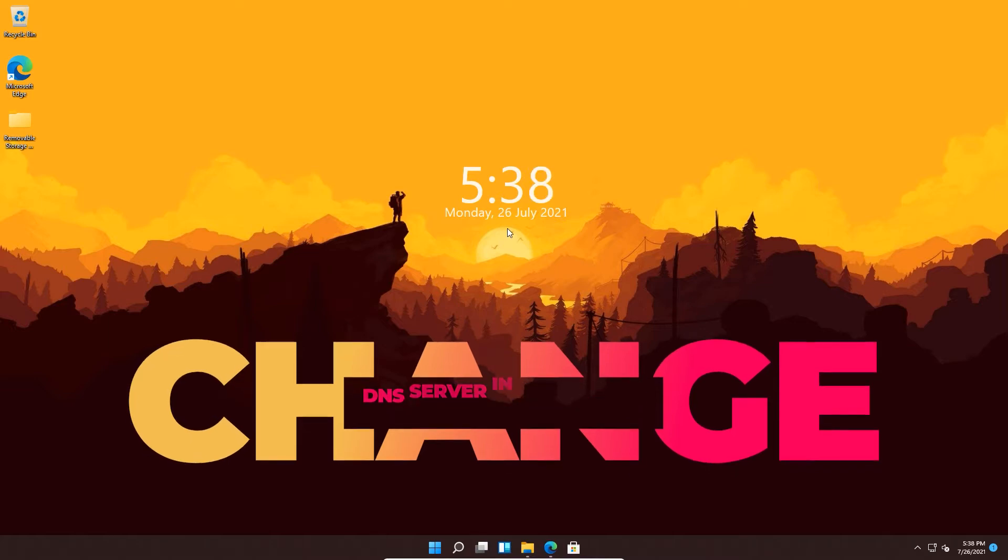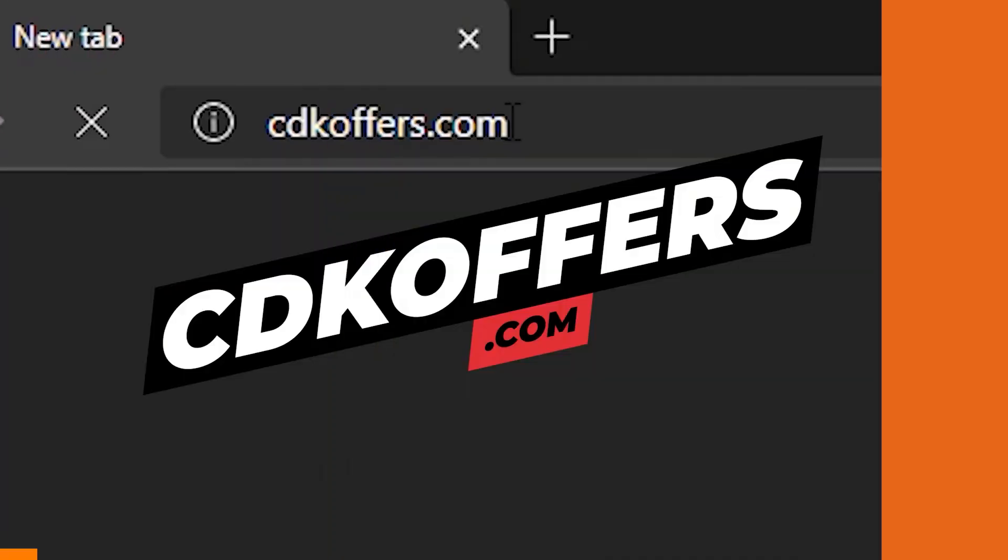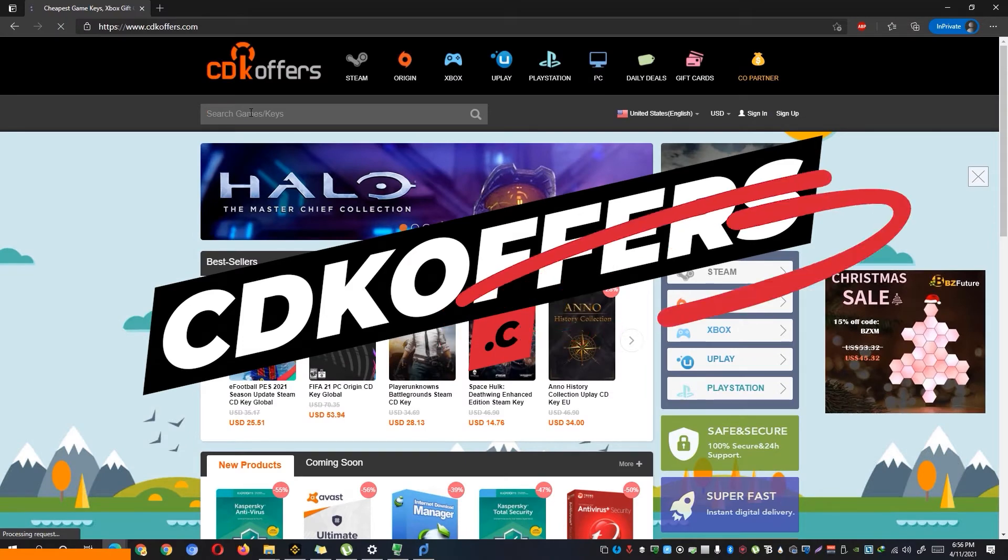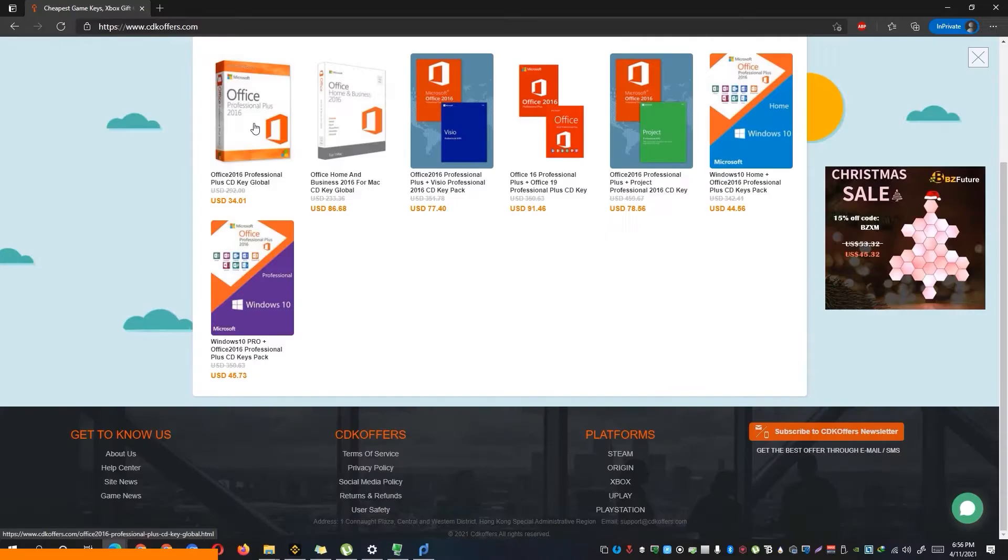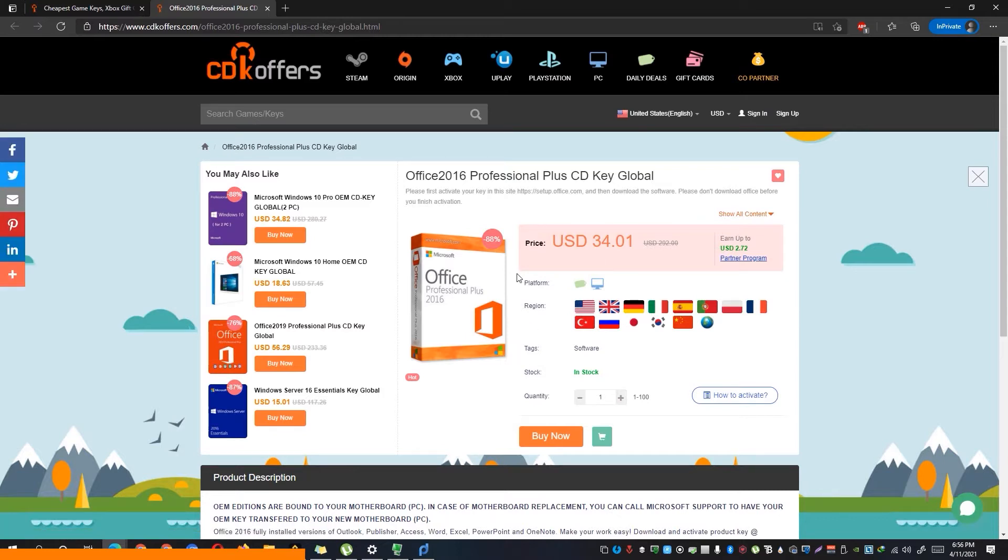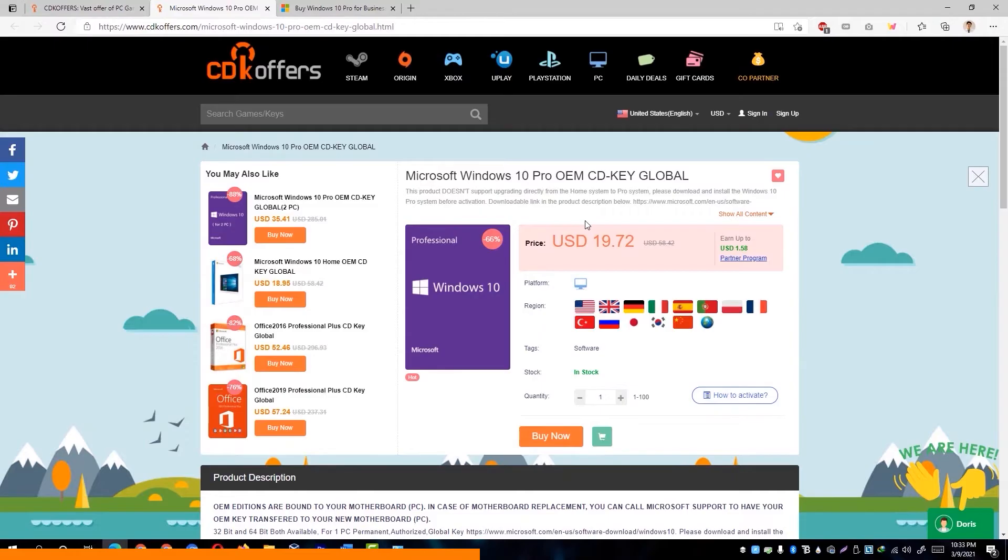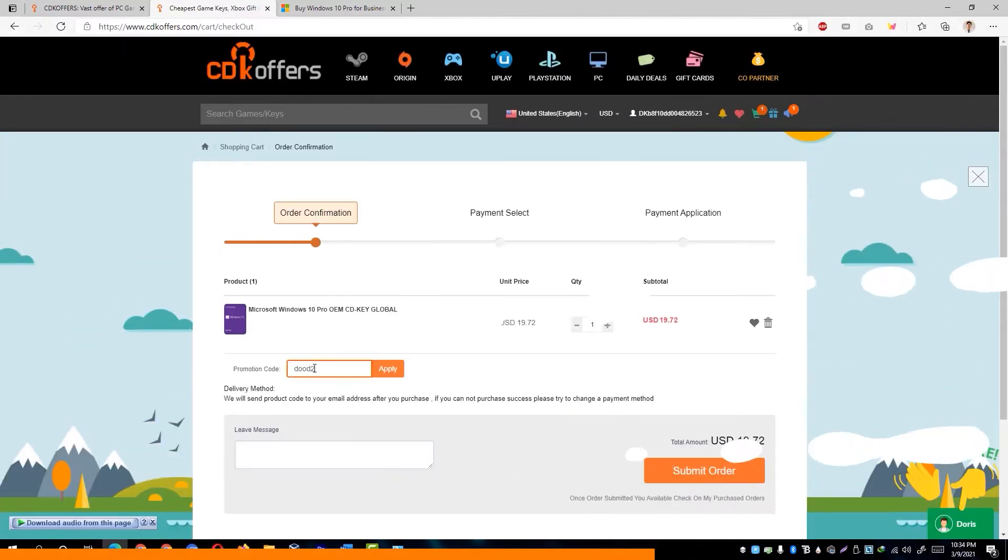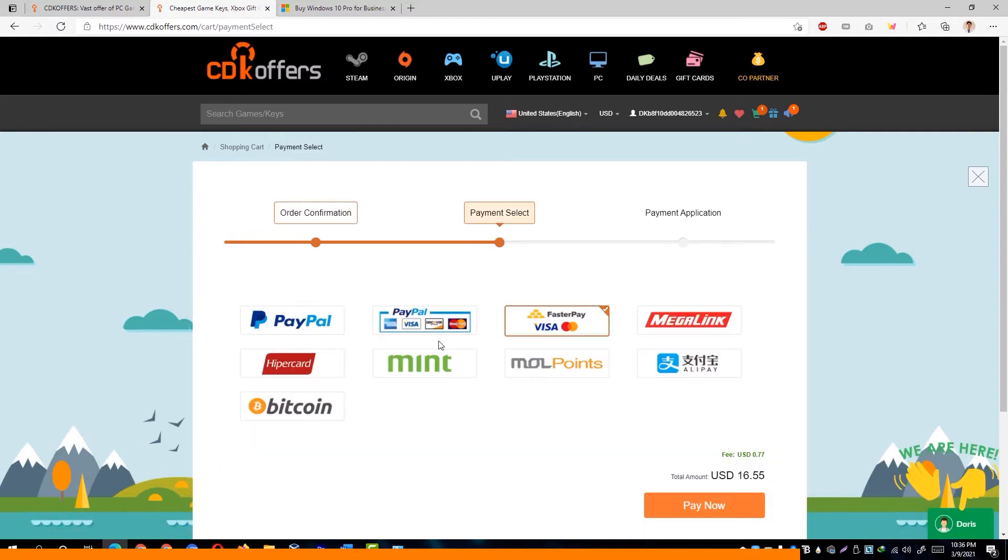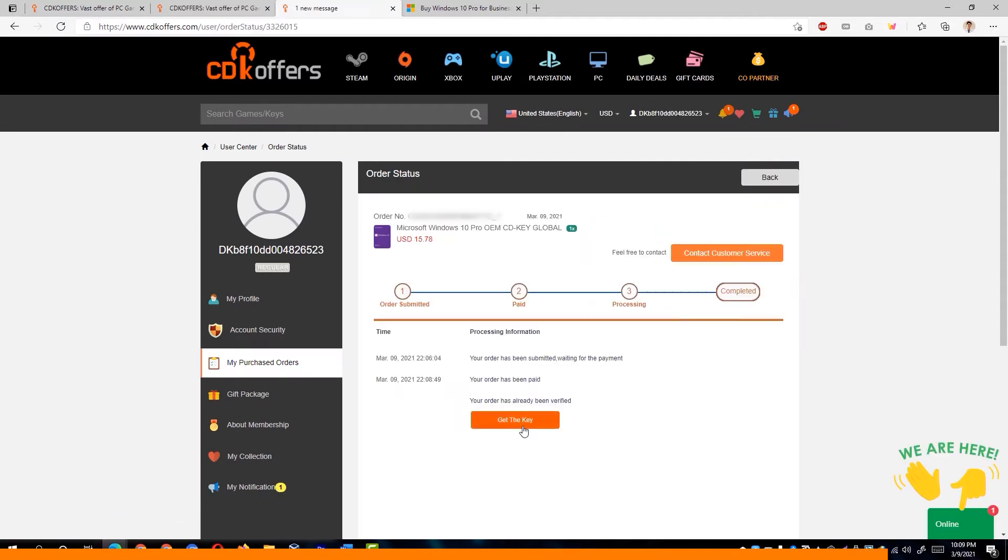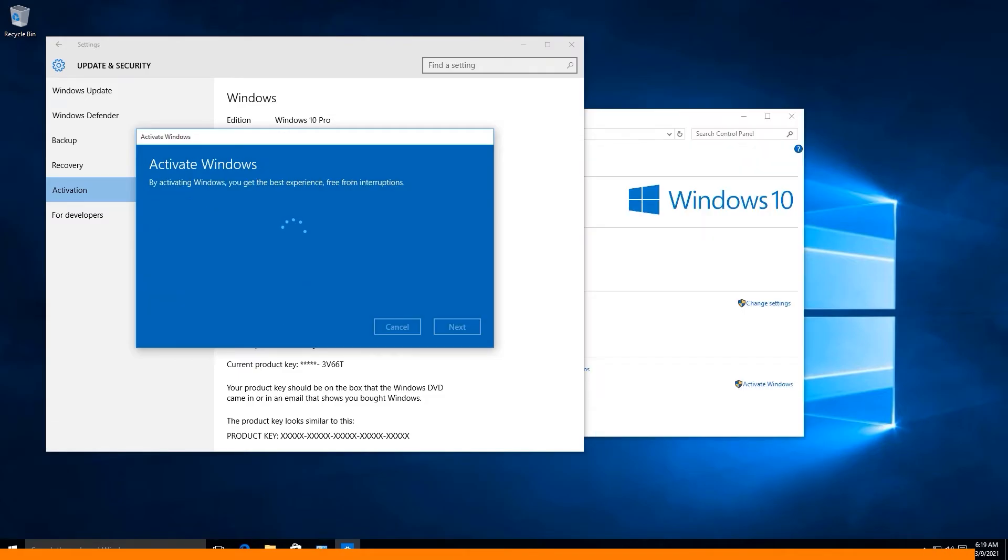Before we start, our sponsor for this video is cdkoffers.com where you can buy affordable license keys such as Microsoft Office 2016 that recently dropped its price down to $34. Not only can you buy Microsoft Office keys, but you can also get way cheaper legit Windows license keys. Simply look for whichever license is suitable for your Windows installation. After choosing which Windows license you'll be needing, simply click on the Buy Now button. Then enter DUDE20 to save 20% on your purchase. You'll be taken to the payment gateways afterwards and once done paying, you'll immediately receive the key and be able to activate it on your Windows.